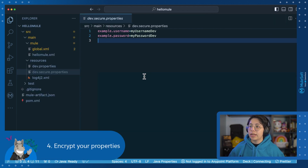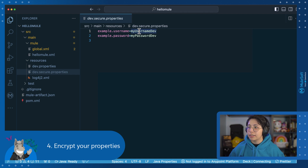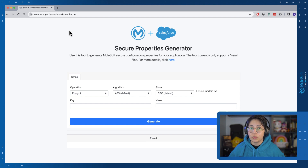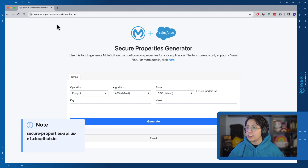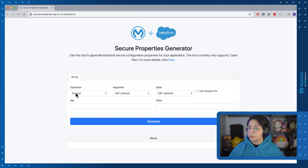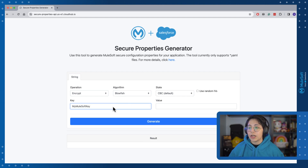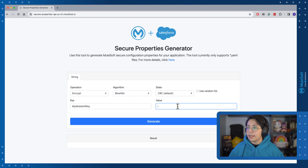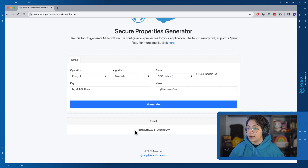Now let's learn how to encrypt our properties from our dev.secure.properties file. First, I'm going to show you an unofficial way of doing this using the UI. This is a URL that is maintained by MuleSoft but it doesn't have official support. I'm going to copy my username value that I want to encrypt. In the UI, the operation will be encrypt, the algorithm will be Blowfish, the mode is CBC. The key is going to be 'my mulesoft key' — this is the encryption key I am going to use. And the value will be my username dev. Click on generate and we can see the result outputted right here.